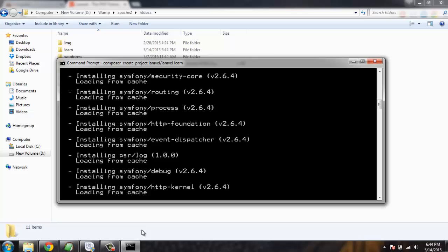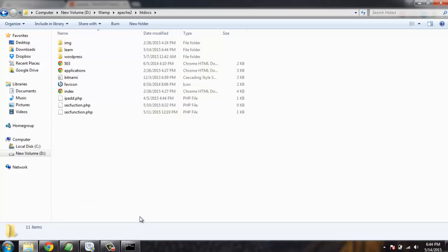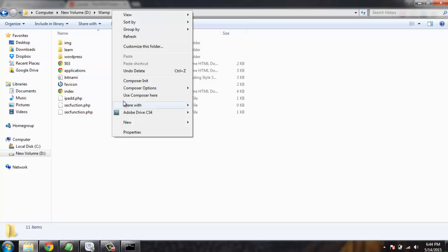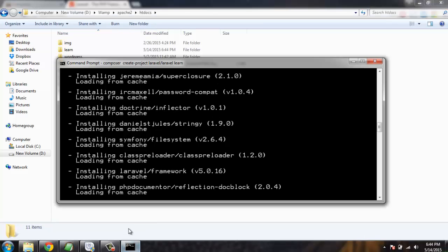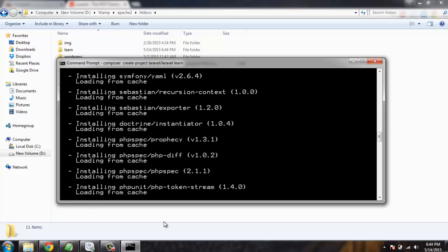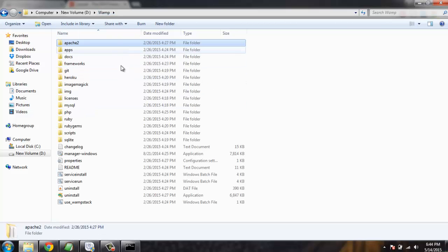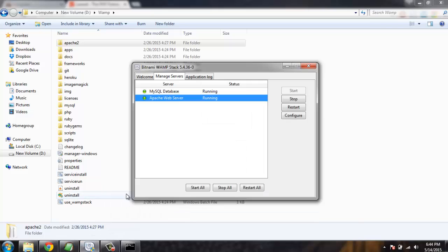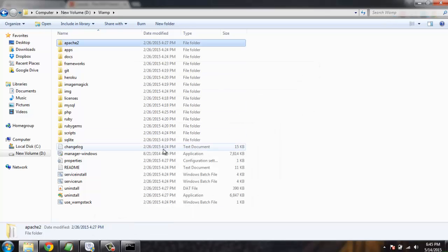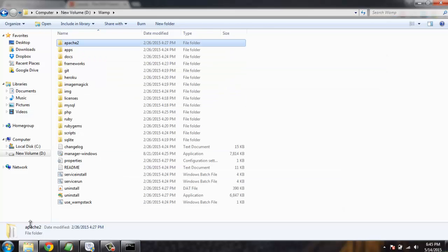It just created the directory called learn and is running some commands in the background. When you use 'use Composer here', this eliminates the need for going through all that path up to this folder. Also note that I have LAMP running here which is having MySQL and Apache server running.